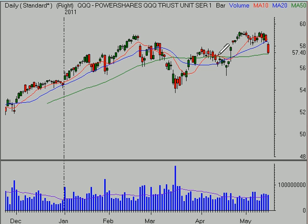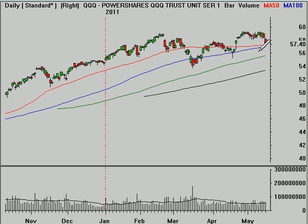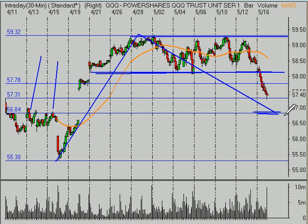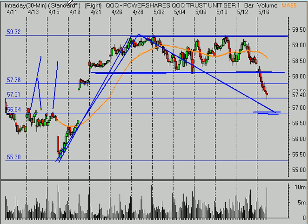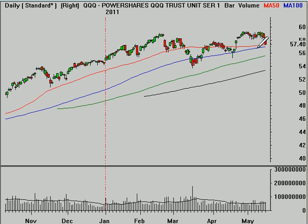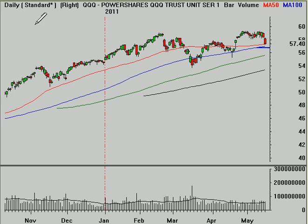Going back to the daily time frame, we've got the 100-day moving average — that's the blue one — and that 100-day moving average is currently at about $56.98. That gives us a third technical indicator to look at in that general area: we've got the 61.8% retracement, prior resistance, and the 100-day moving average right in that area, so it seems likely that at least that level will be tested.